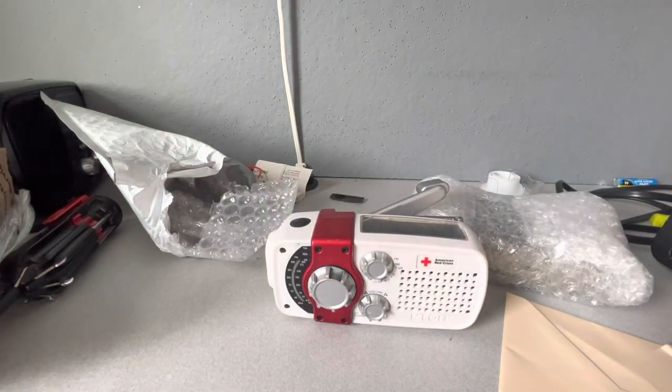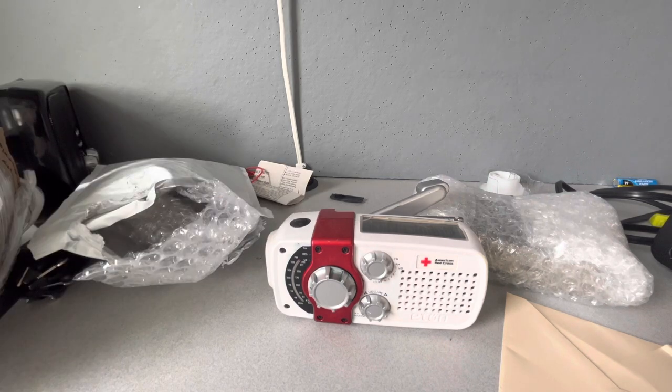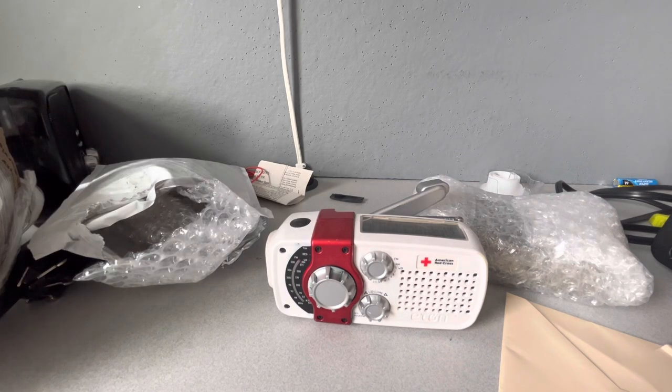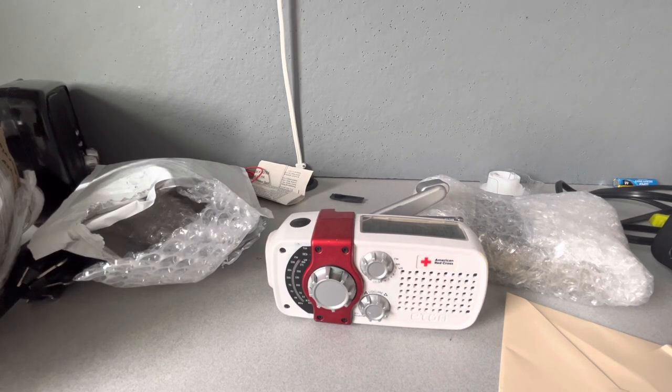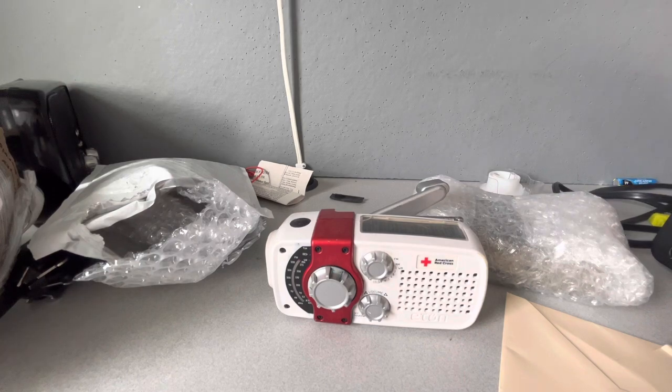Let me get a cord for this. Alright guys, I'm back, and yeah, let me get this plugged in.